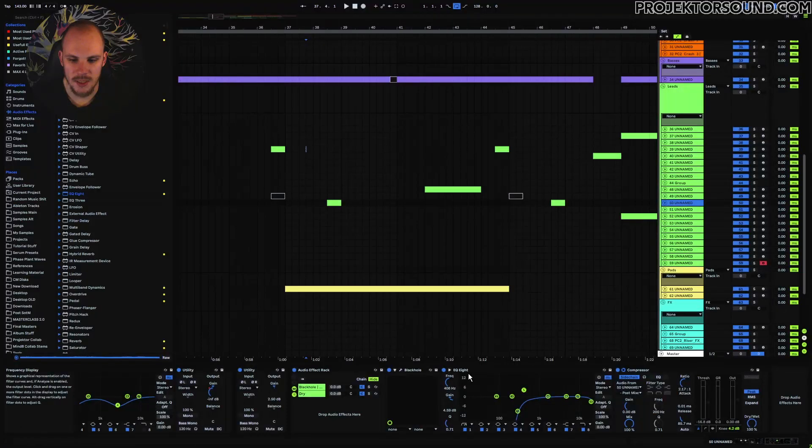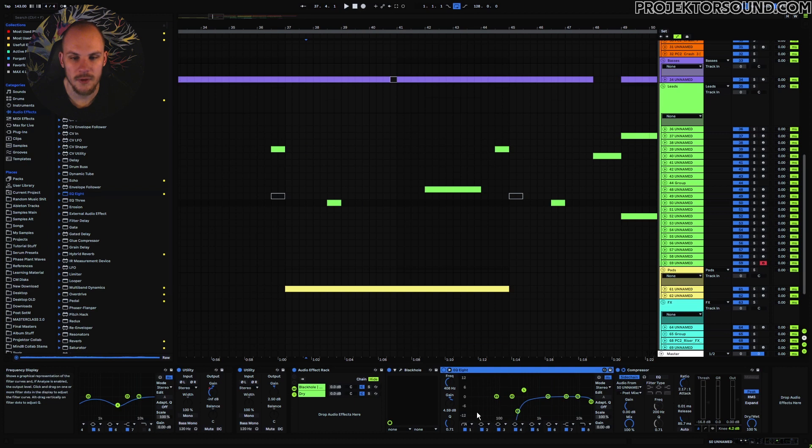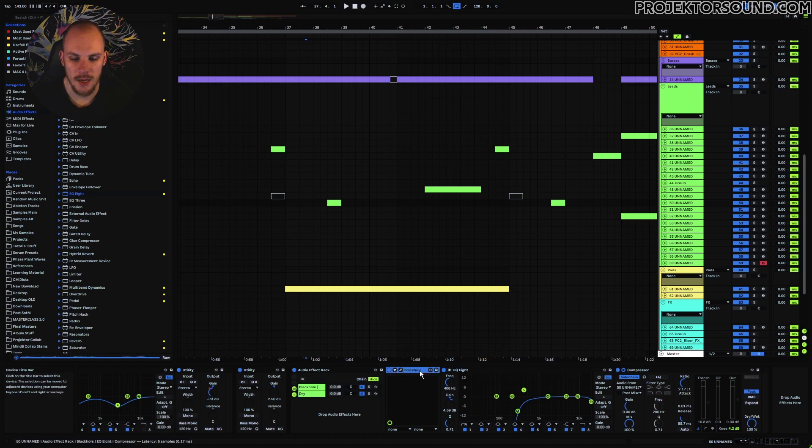Some of the other things that you can do with this technique, with this simple method of just putting your reverbs on its own separate track, is that you can filter them out. Here, for example, I'm using this EQ to just remove some of the rumble frequencies that I don't want for my reverb. In this case, I'm using Black Hole.